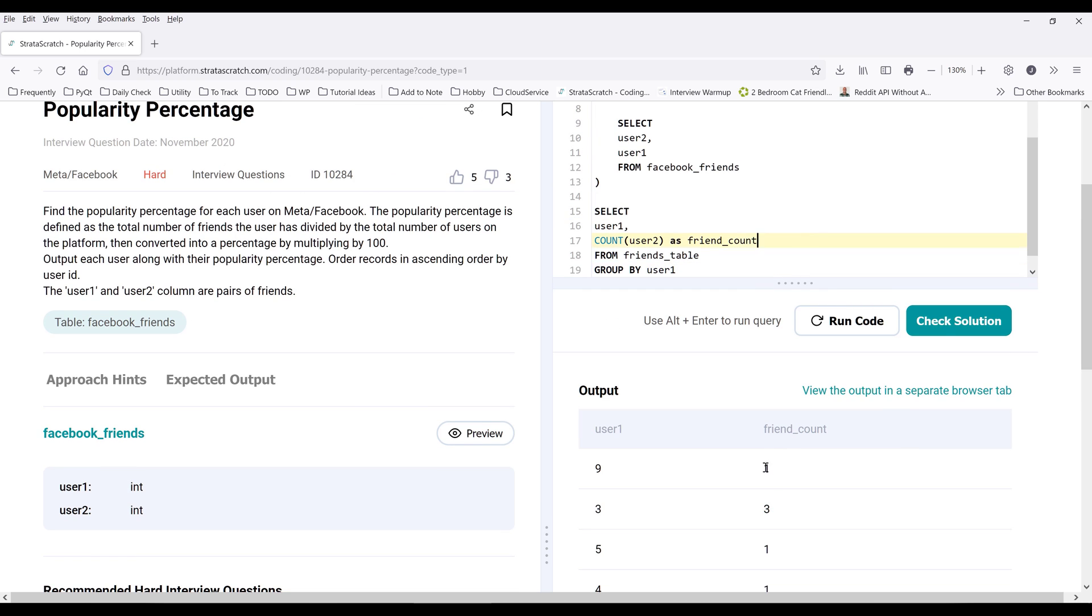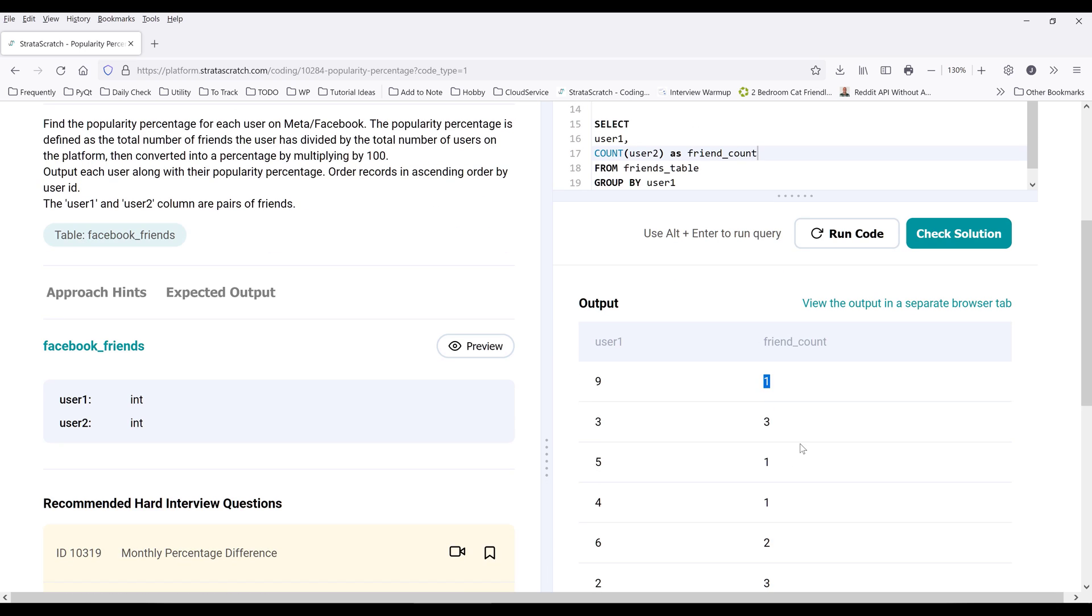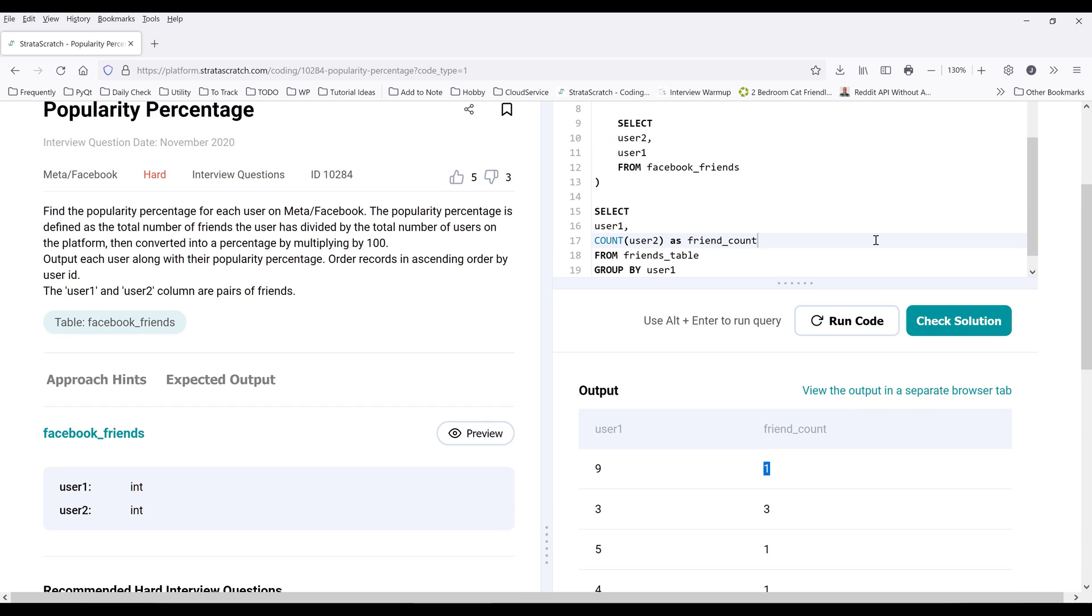Now we just need to take each value divided by the total user count. And we can do that by using a subquery.